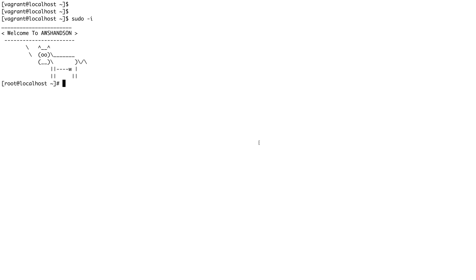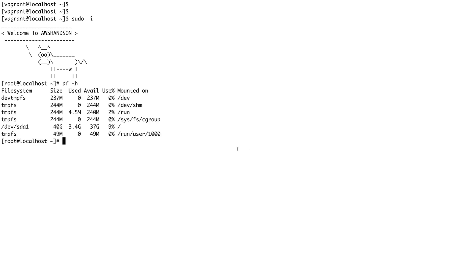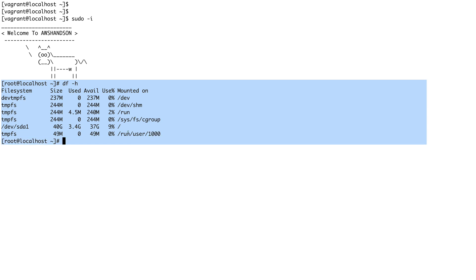In this video I'm going to show you how you can permanently mount your file system, because the mount which we did in the last video is basically temporary. We did it using the mount command, and if I do df -h right now...